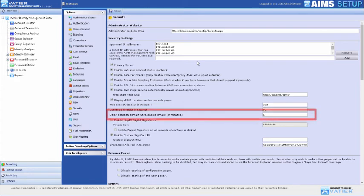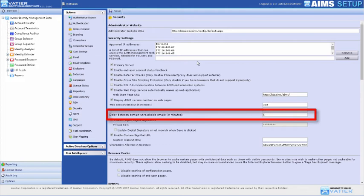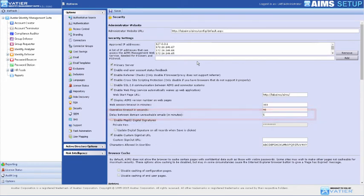The feature Delay between Domain Unreachable Emails determines how long AIMS should wait before sending the next email.